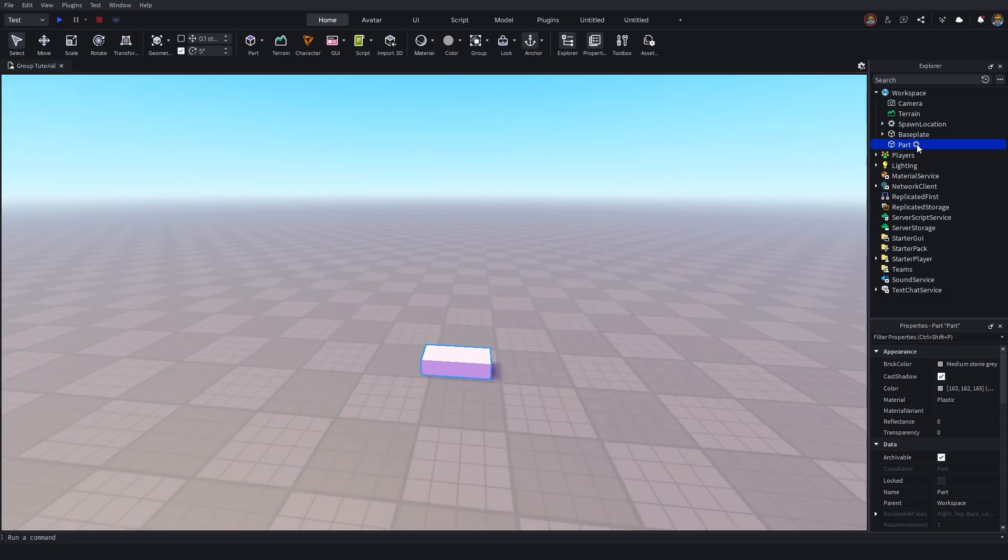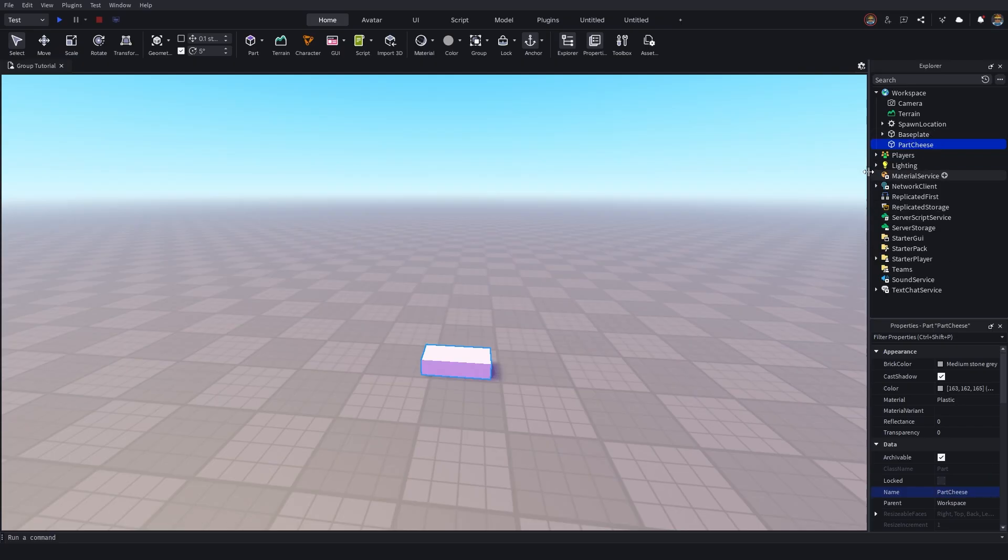So I'm just going to go and insert our part there. We could go rename this part to, I don't know, part cheese. Okay let's call it part cheese. Something that we can easily remember.